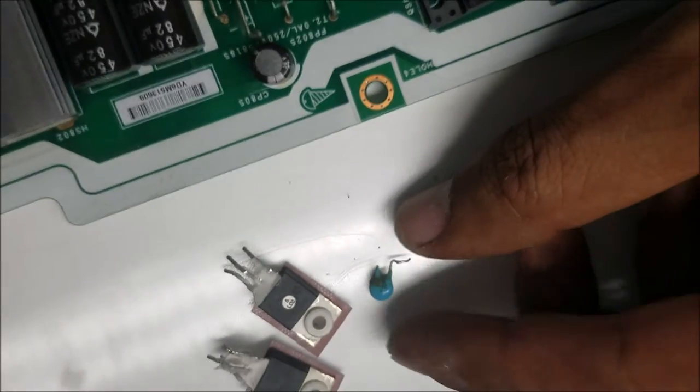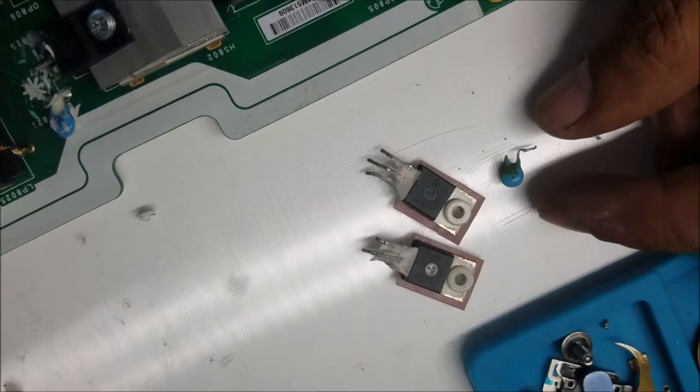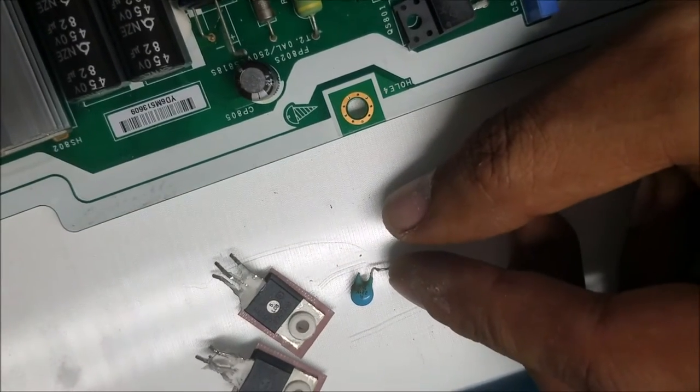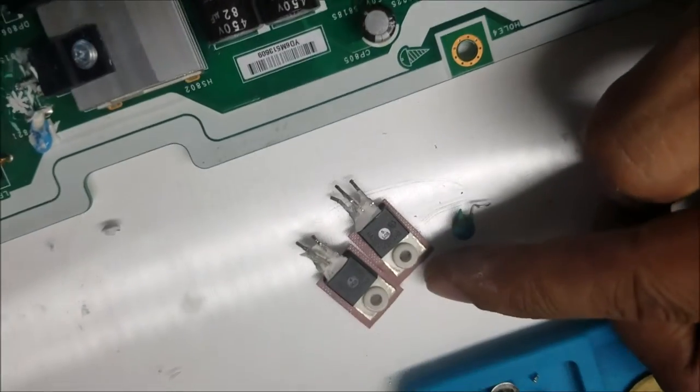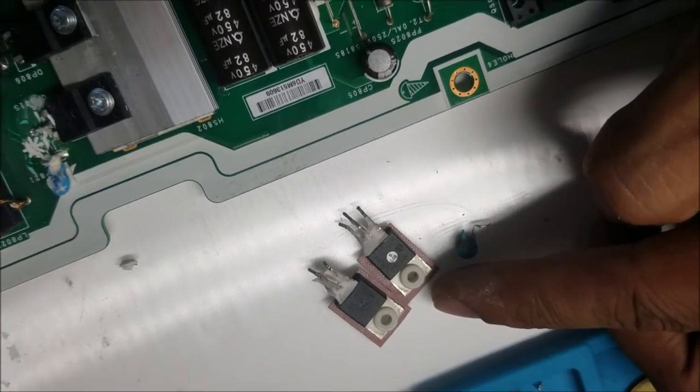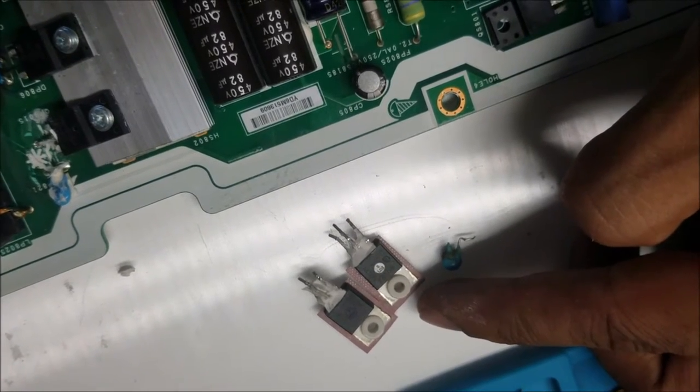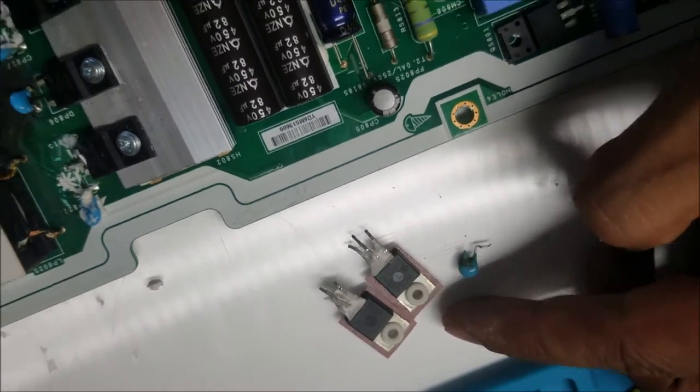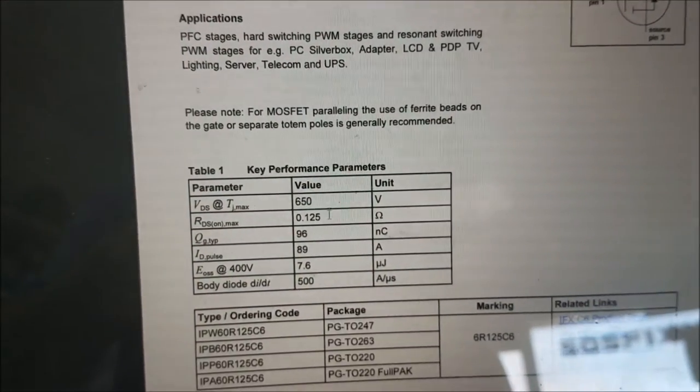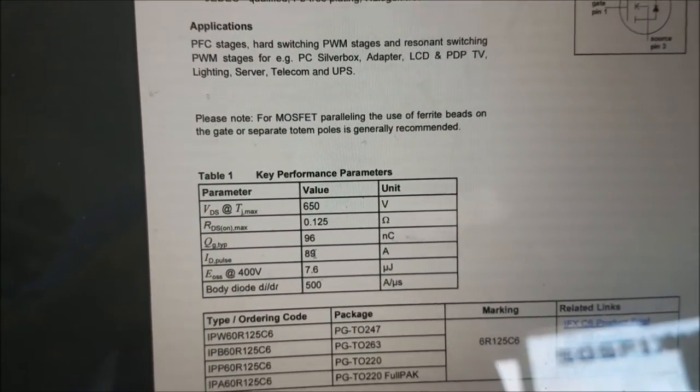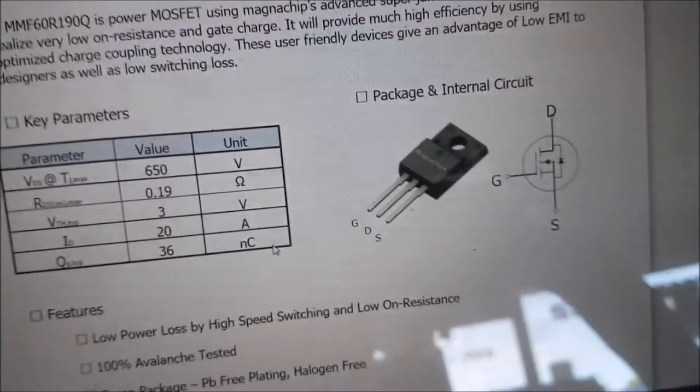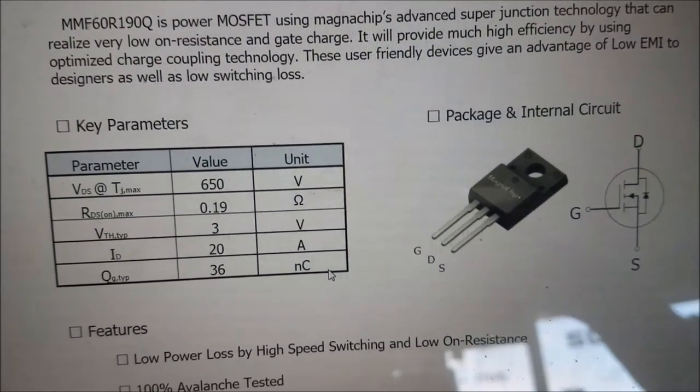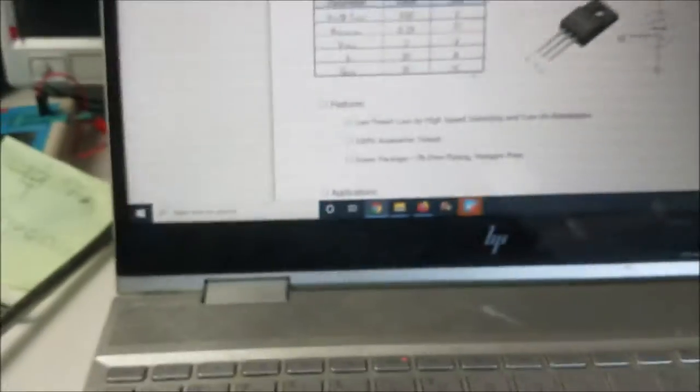The capacitor is 221 picofarad, one kilovolt. These two MOSFETs are N-channel, 650 volt, around 80-89 amps. I have replacement MOSFETs that are 650 volt and 20 amps.